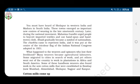Sholapur in western India and Madurai in south India emerged as important new centers of weaving in the late 19th century. Later, during the national movement, Mahatma Gandhi urged people to boycott imported textiles and use hand-spun and hand-woven cloth.